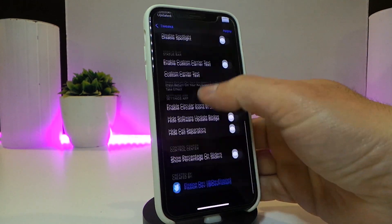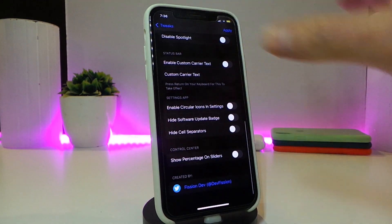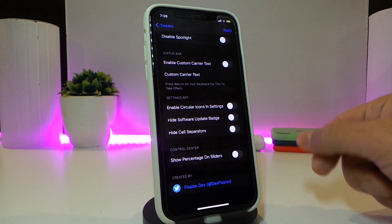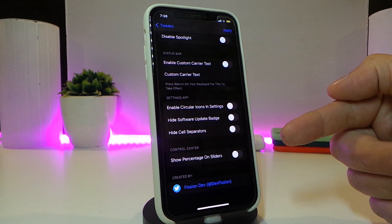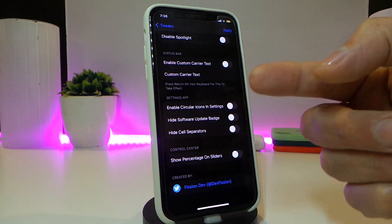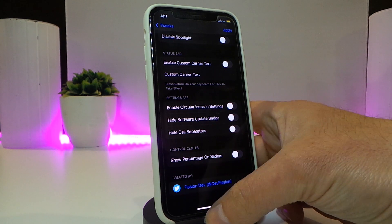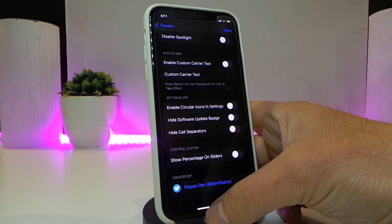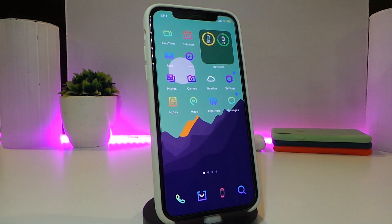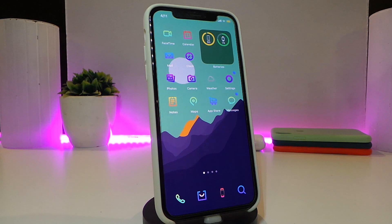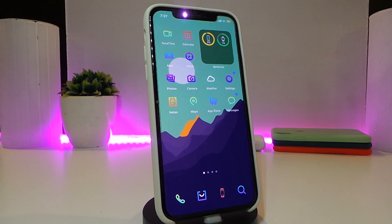There's also a section for the Settings app, where you can hide or enable various things. This is what Orania pretty much provides — system-wide customization options. If you're looking to download this one, it's called Orania.